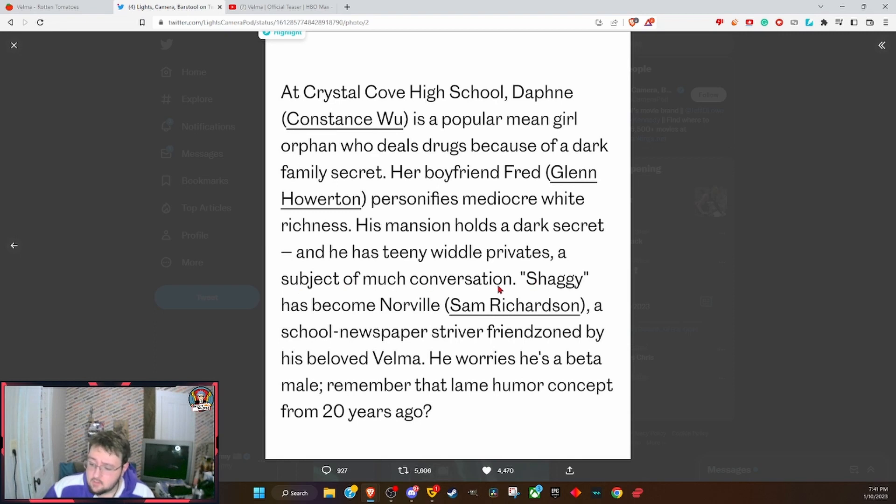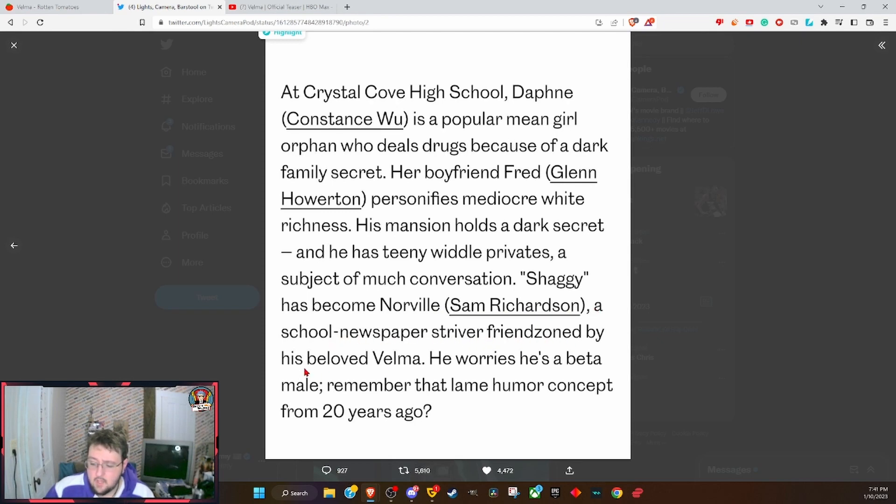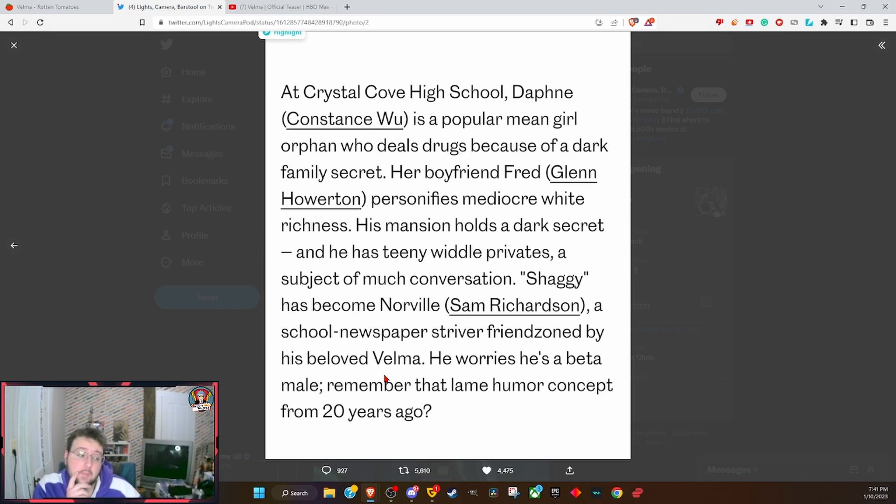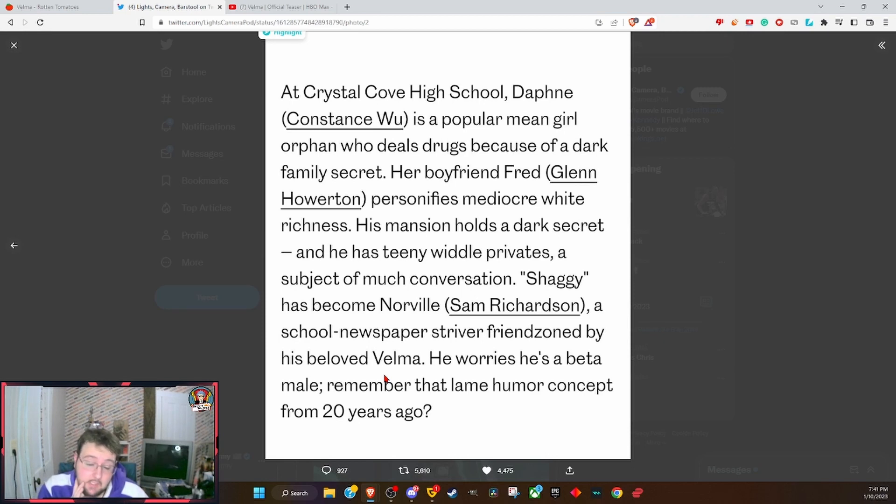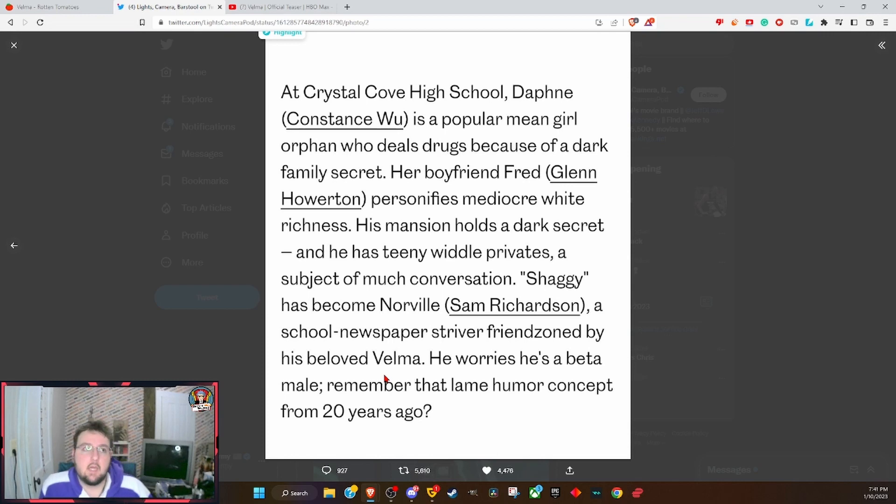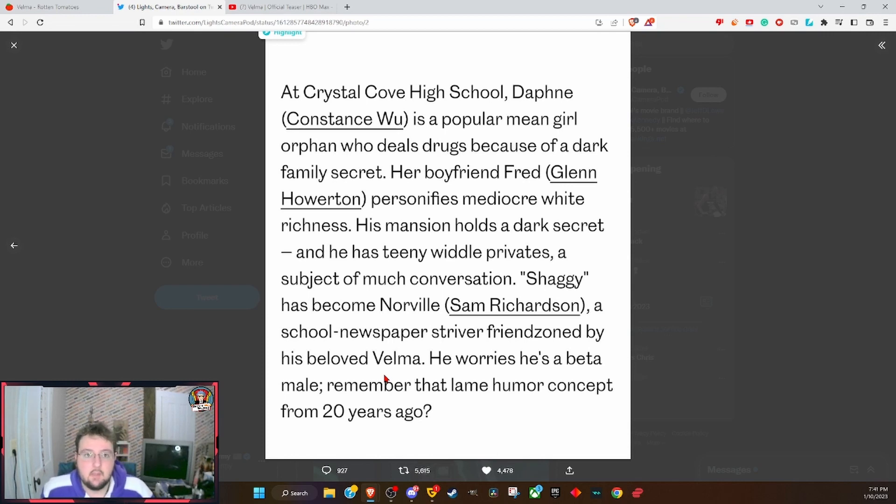Shaggy has become Norville, Sam Richardson, a school newspaper striver, friend-zoned by his beloved Velma. He worries he's a beta male. Remember that lame humor concept from 20 years ago? I don't think that part's lame humor from 20 years ago.